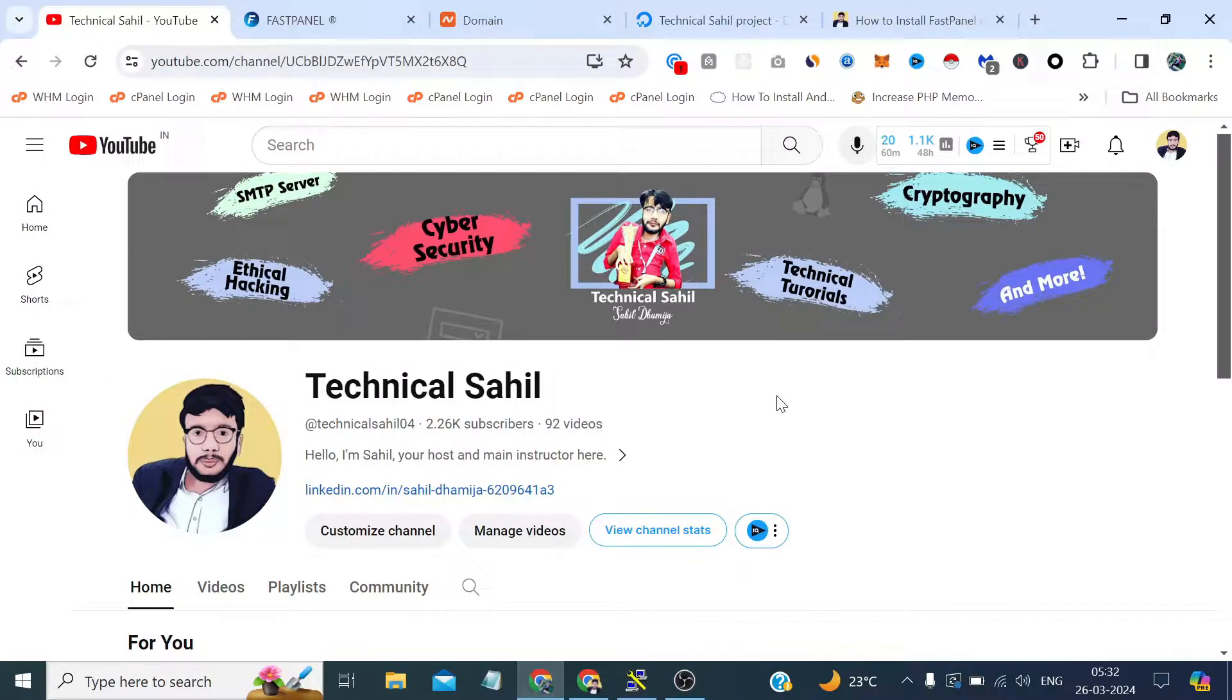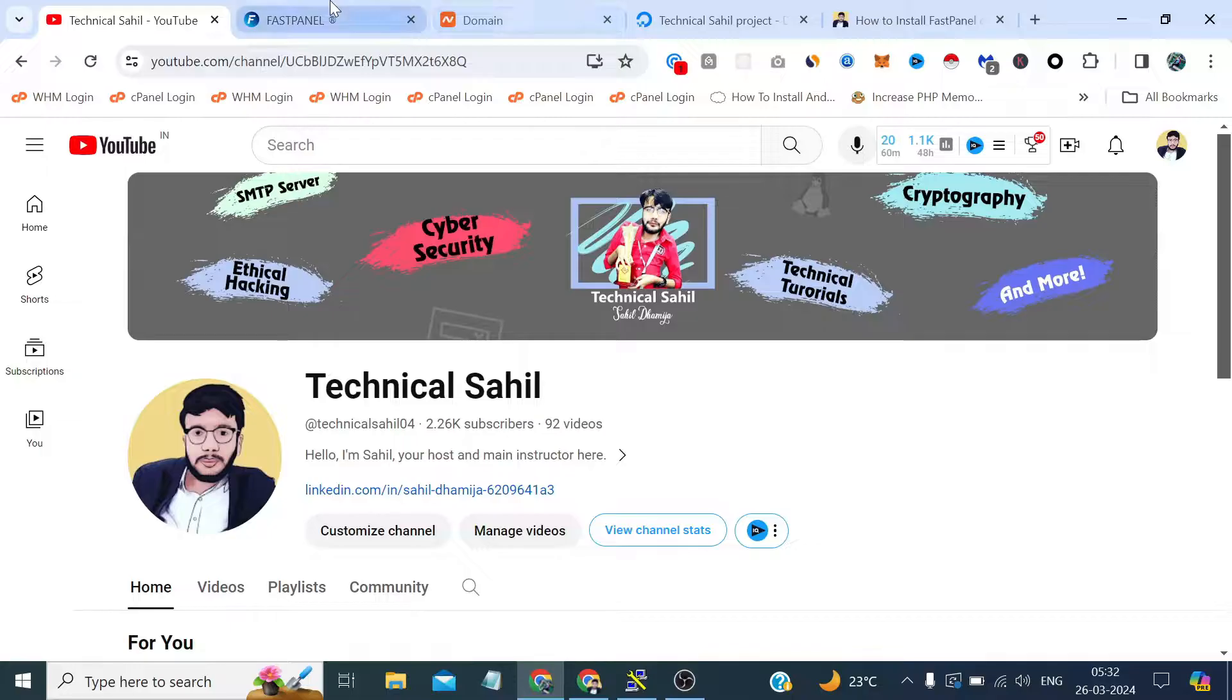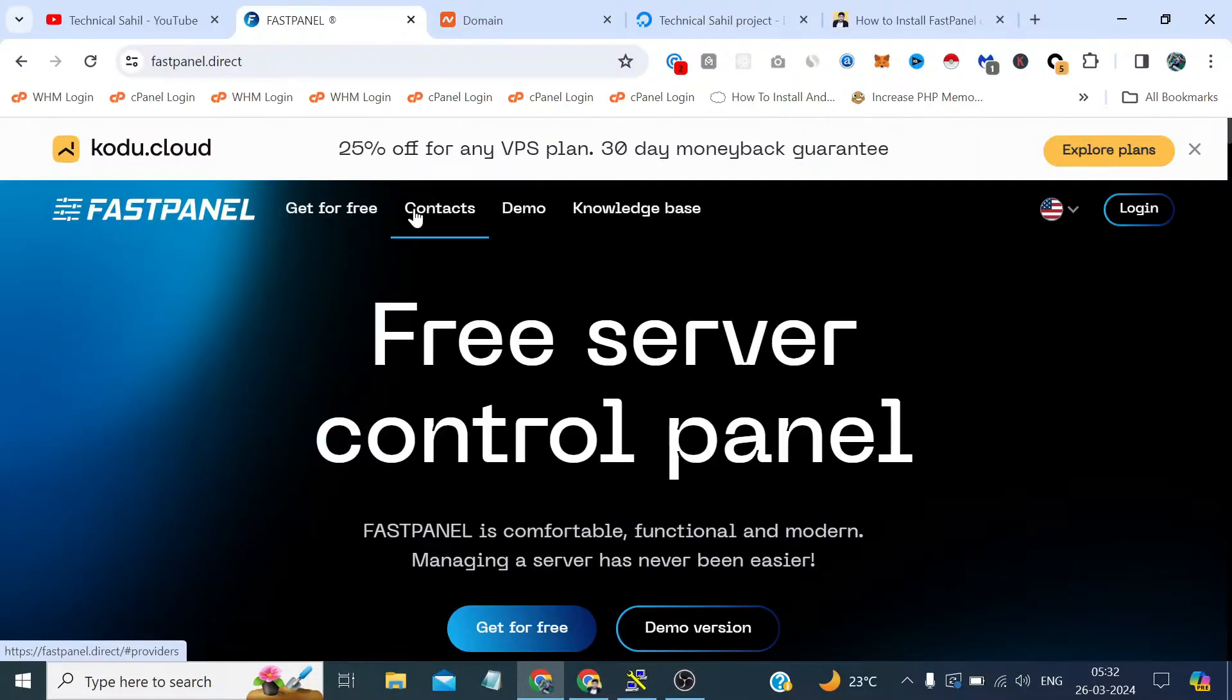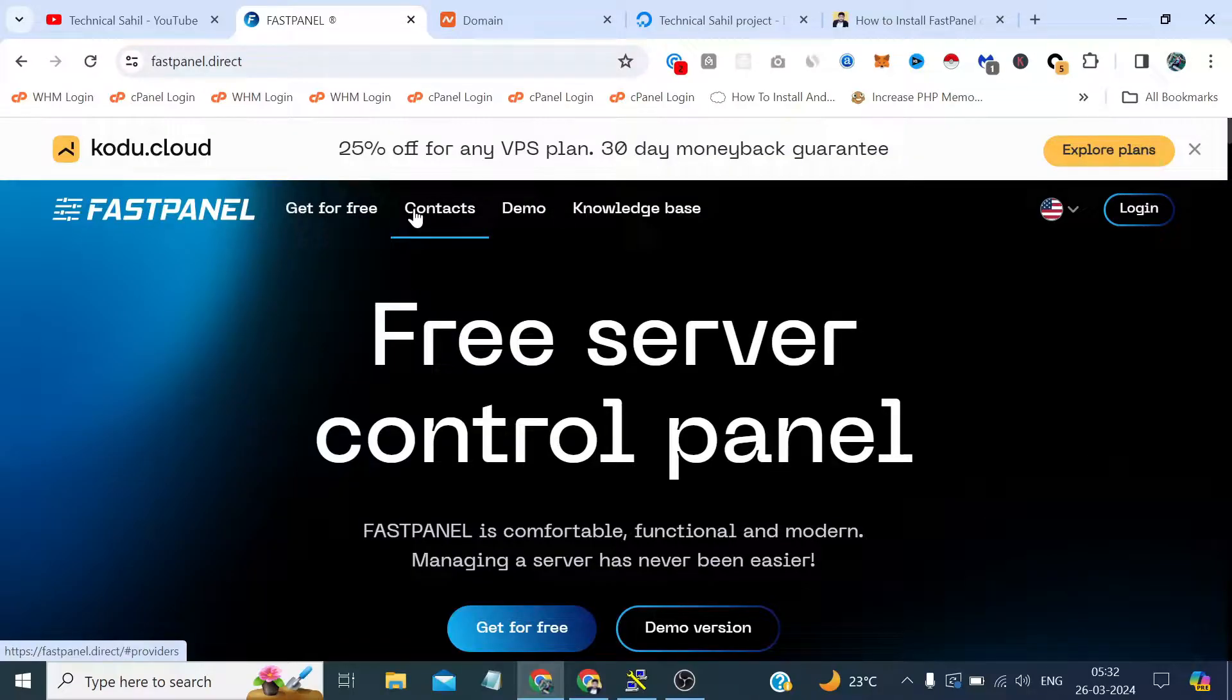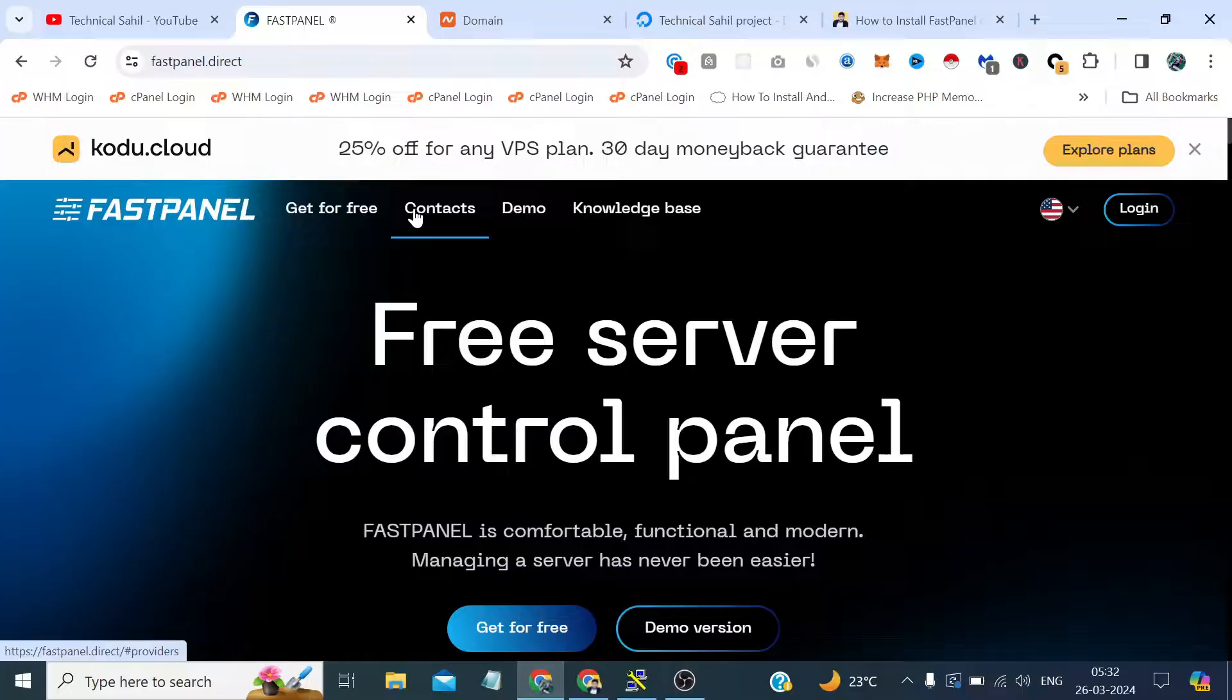Hello everyone and welcome back to your channel Technical Sahil. In this video we are going to install FastPanel on our Linux based Ubuntu server. FastPanel, in case if you are not that much familiar with it, is a server hosting control panel which is a free alternative of control panels like cPanel or Plesk you can say.